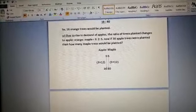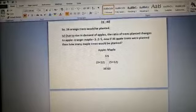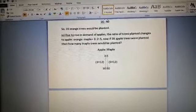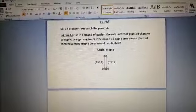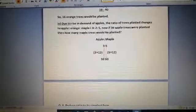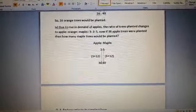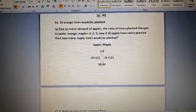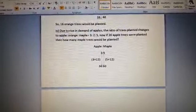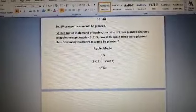In part 4, due to a rise in demand for apple trees, the ratio changes to apple:orange:maple = 3:2:5, meaning for every 3 apple trees there are 2 orange and 5 maple trees. If 36 apple trees are planted, how many maple trees would be planted? Since 3 × 12 = 36, the common factor is 12. Multiply 5 by 12 to get 60. So 60 maple trees would be planted.